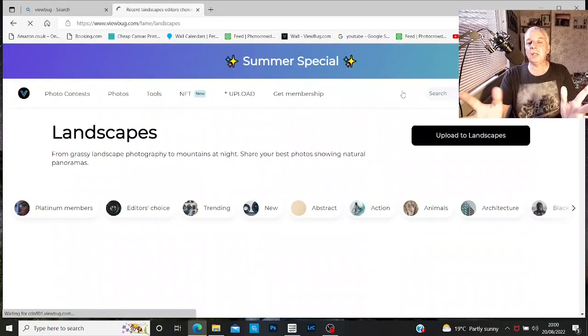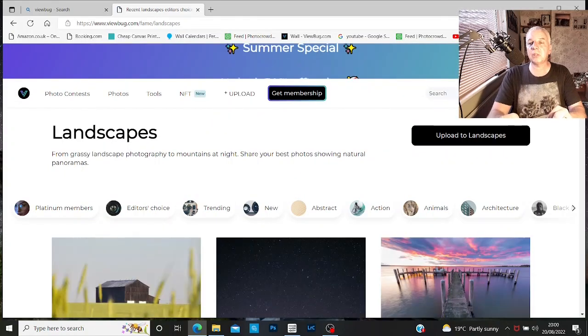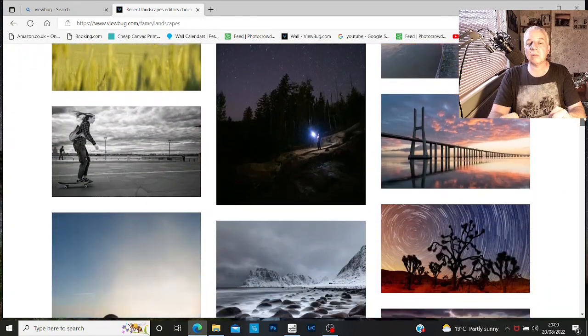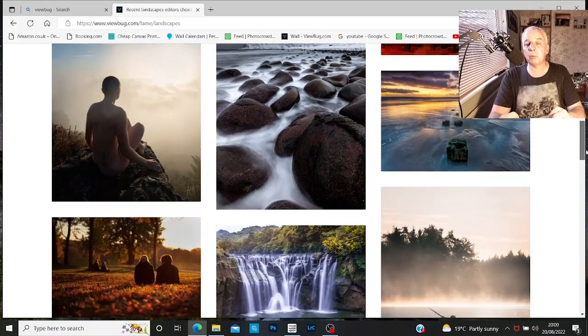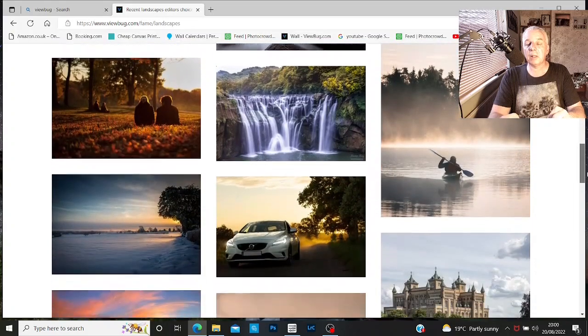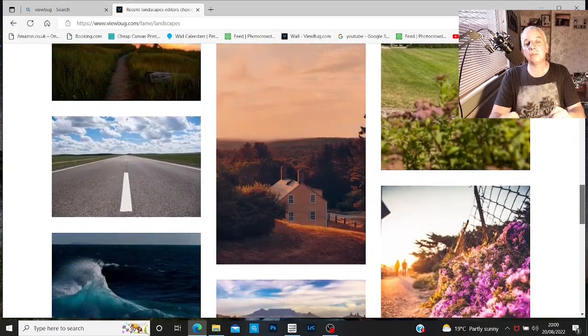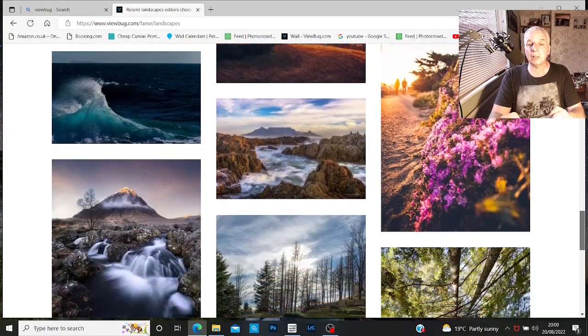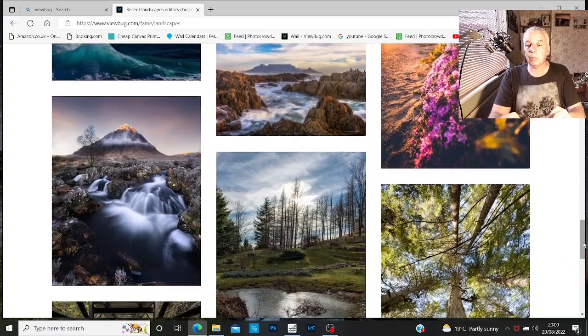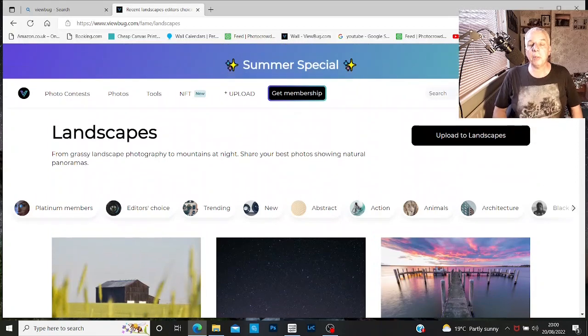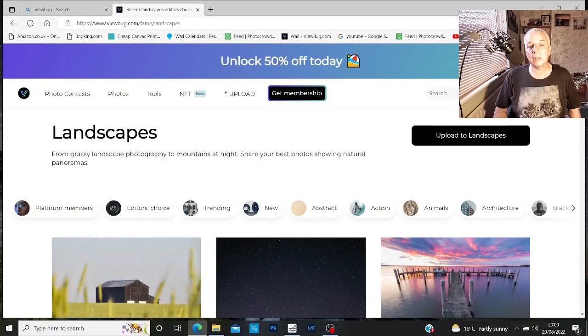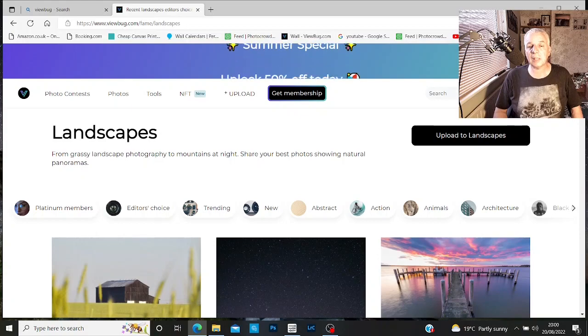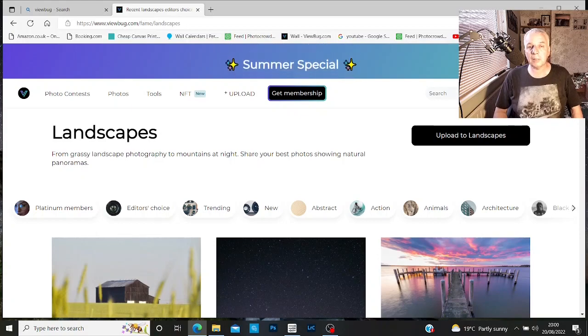For me, landscapes, obviously, a massive interest. So I can click on that one and scroll through and check out other people's work in the landscape genre and get inspiration and ideas. So once again, Viewbug, excellent platform. Again, it has got a free option, but you can pay for extra access. So well worth checking that one out.